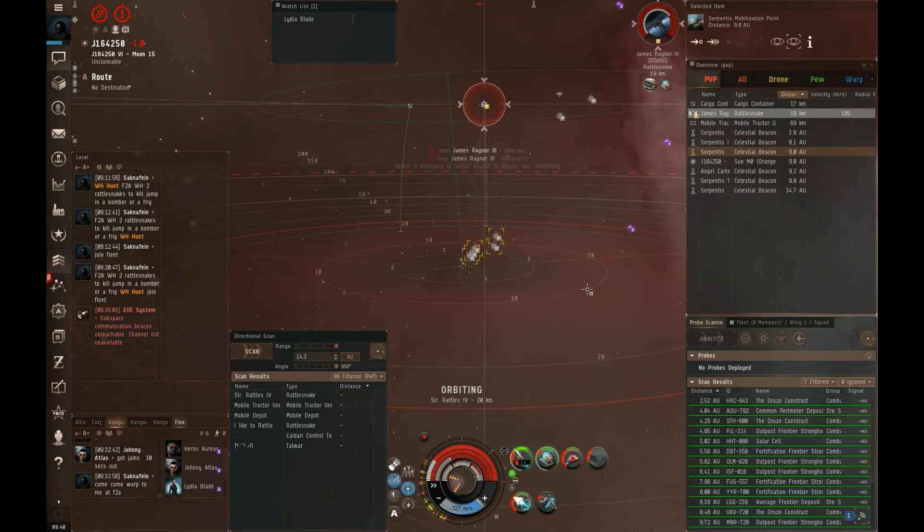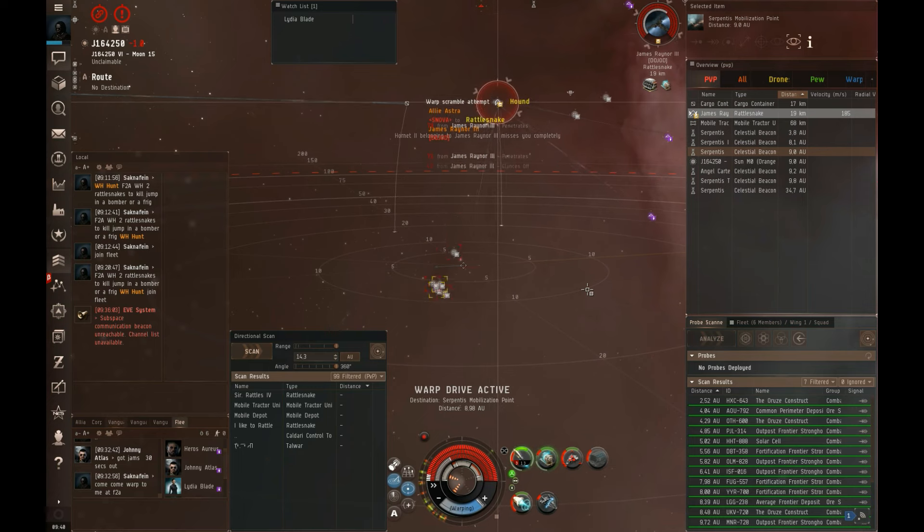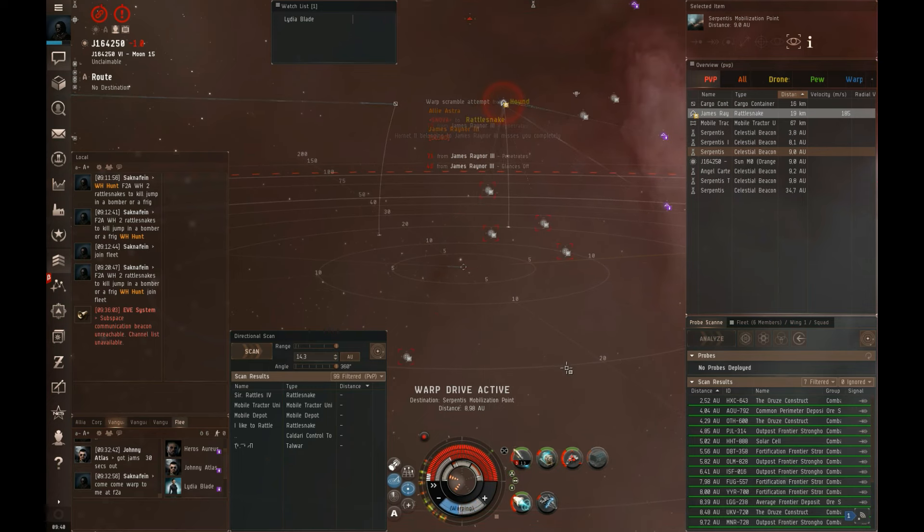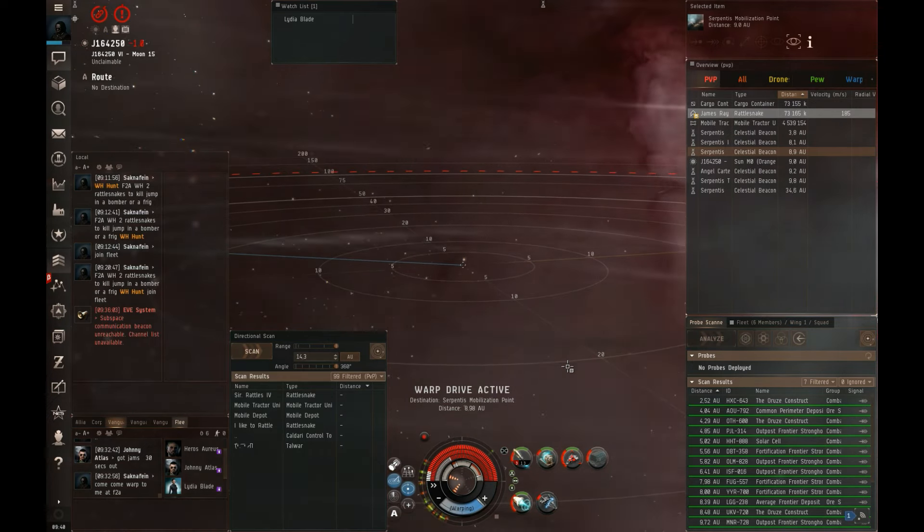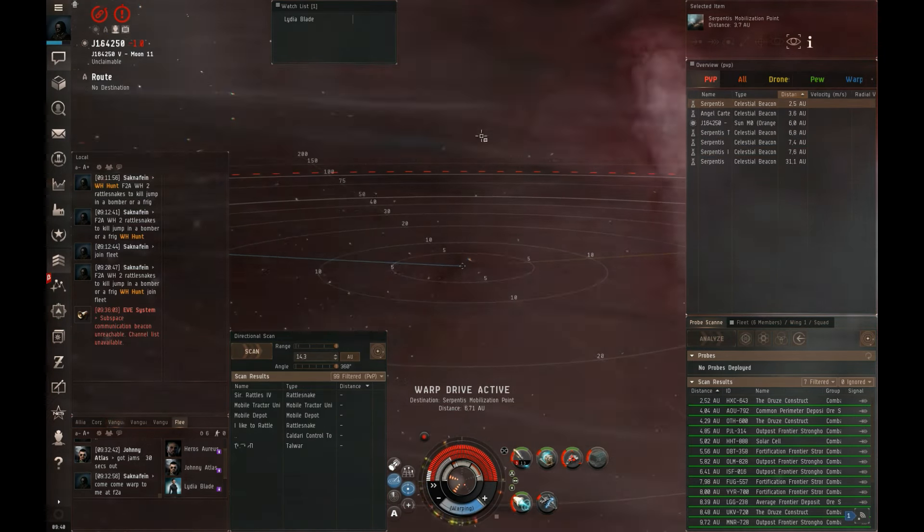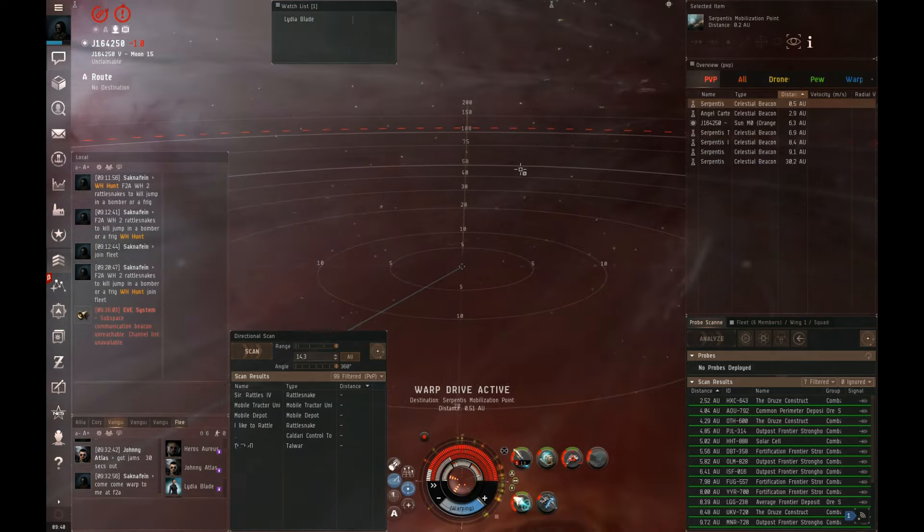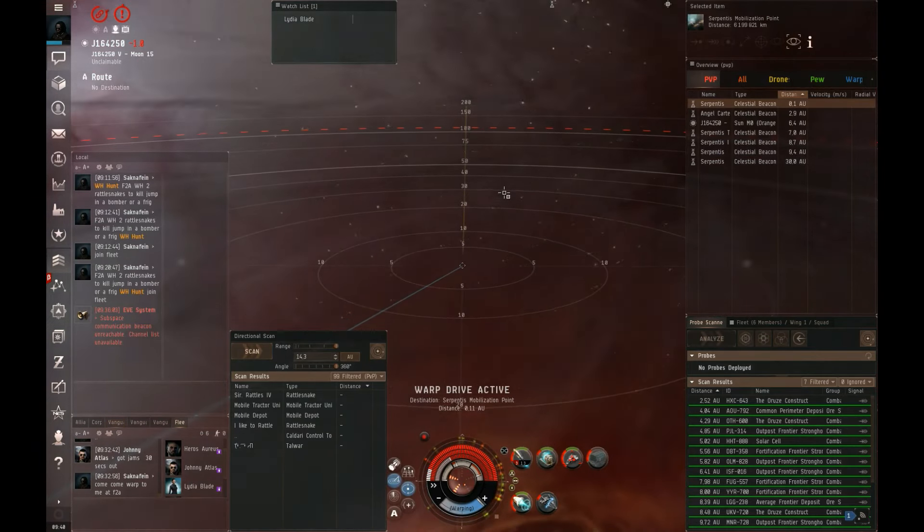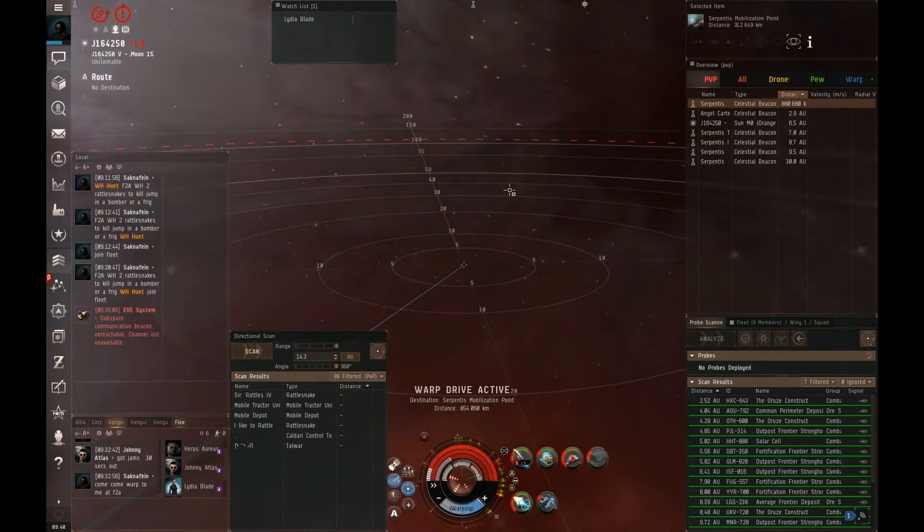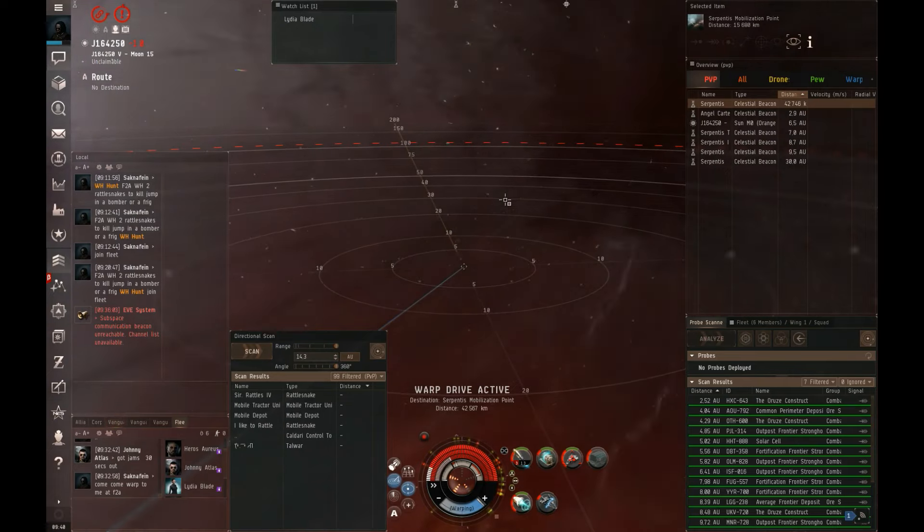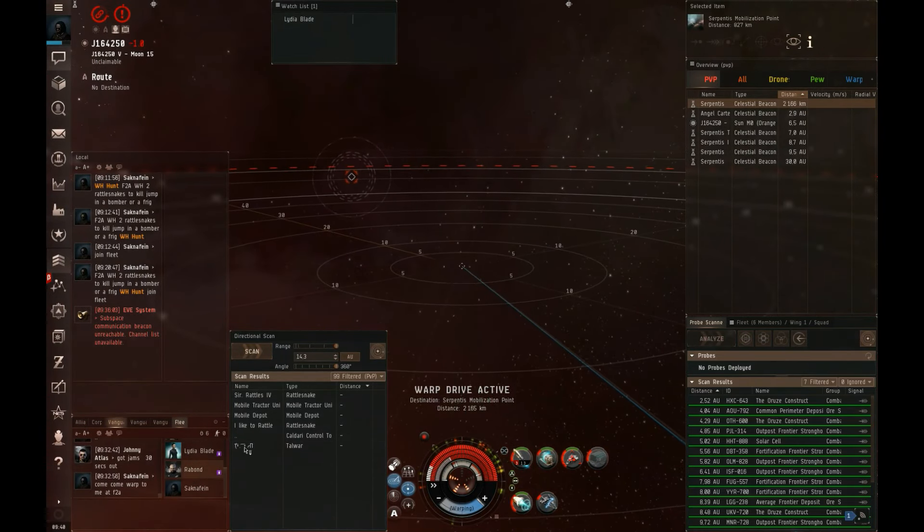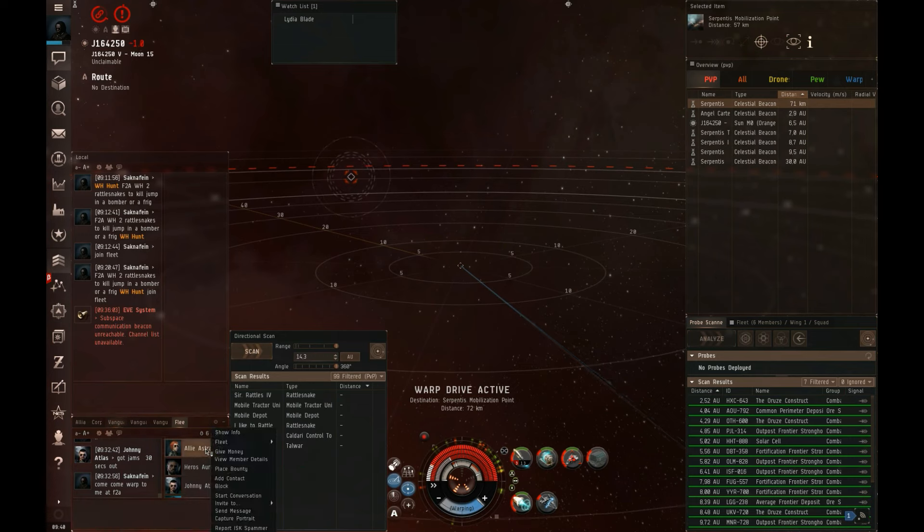Warp drive active. He's still pointed. Almost. About 10% structure.